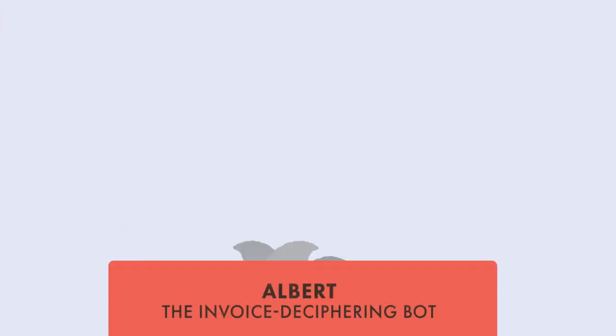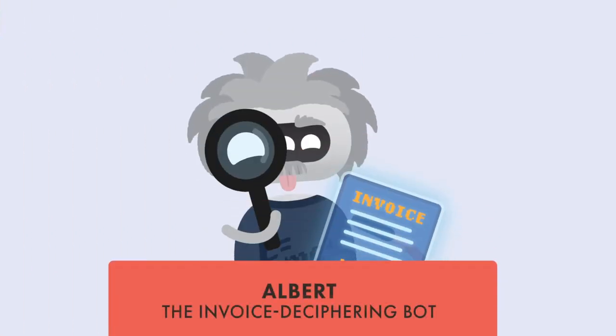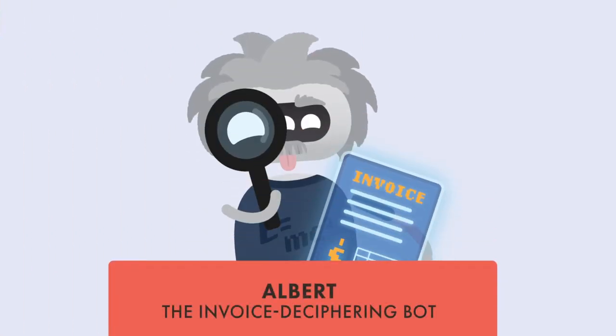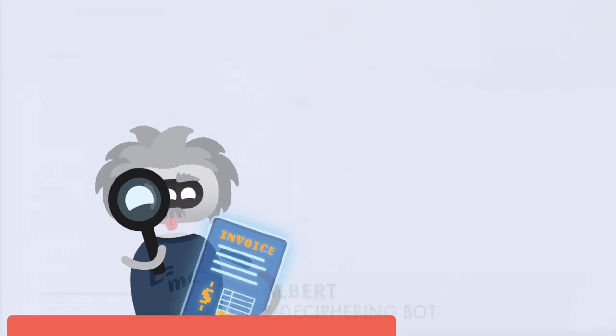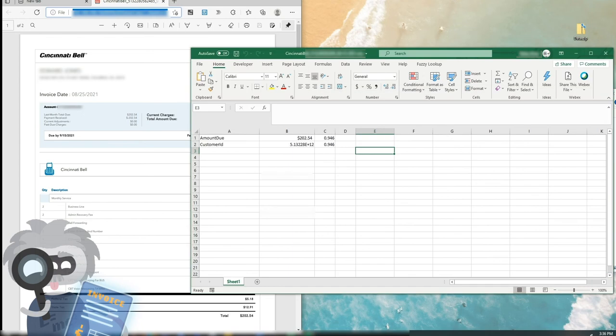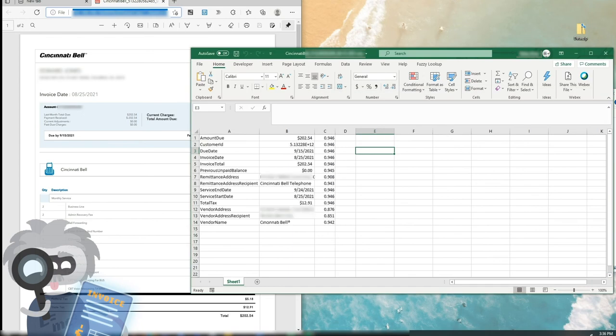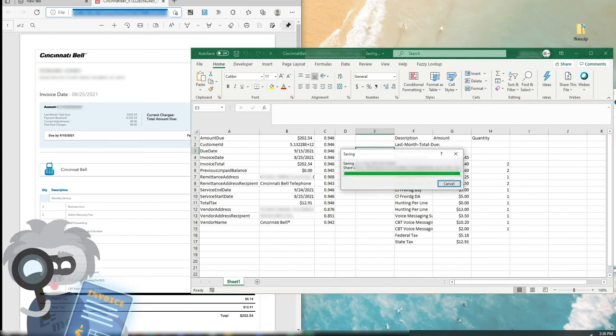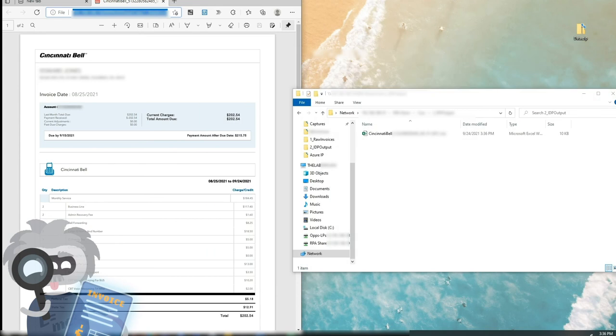Now the next bot takes over. Meet Albert! He's brilliant! He looks at the first invoice PDF, reads it, and then enters all its information into a structured Excel file. Just like that! Look at him go!